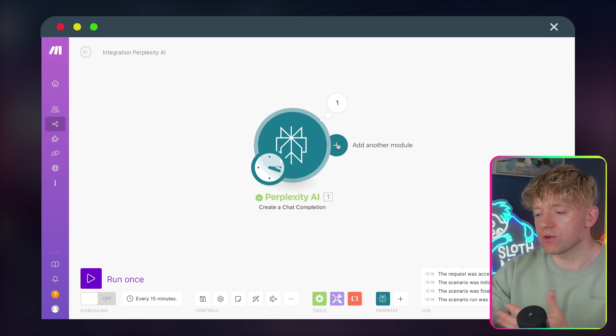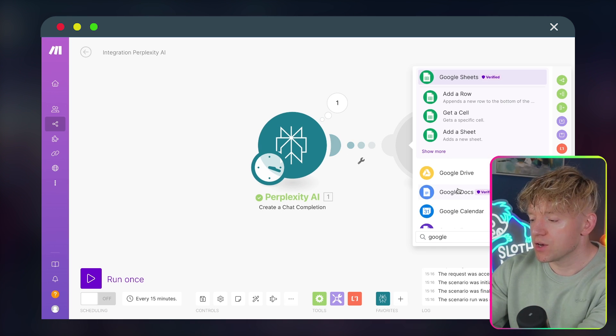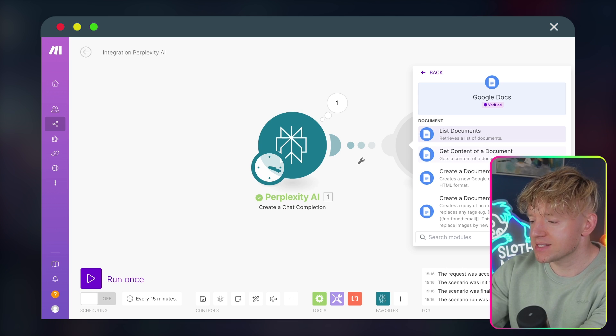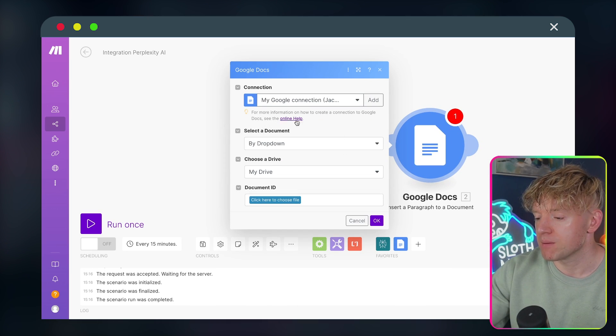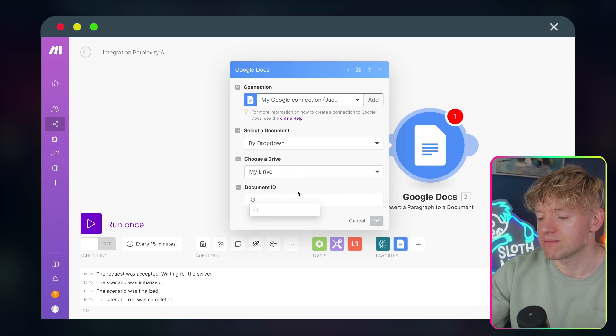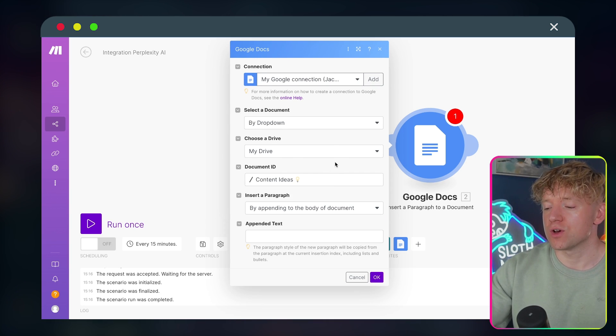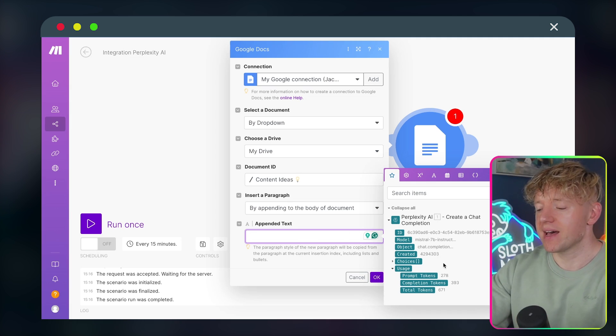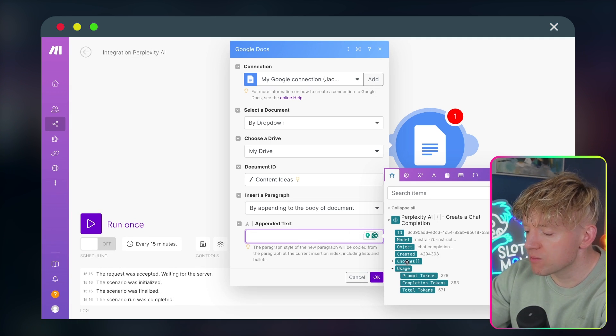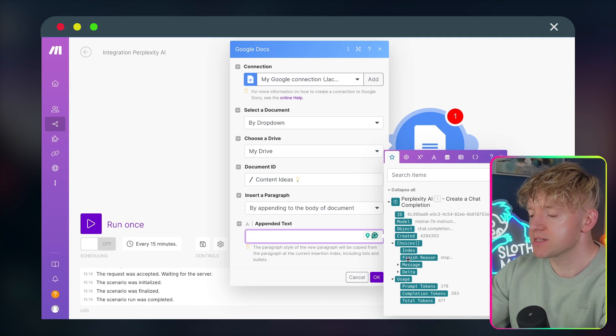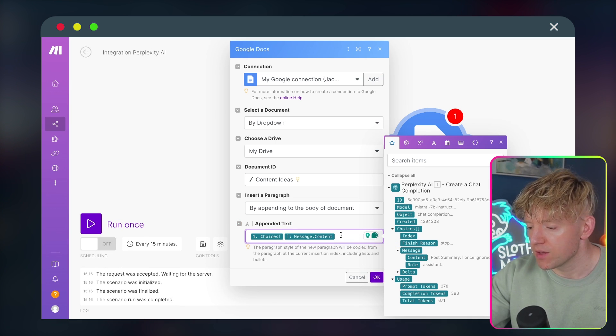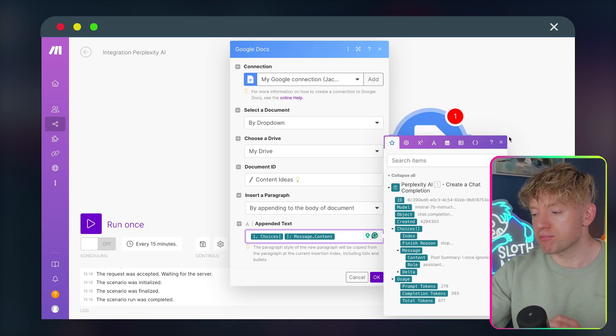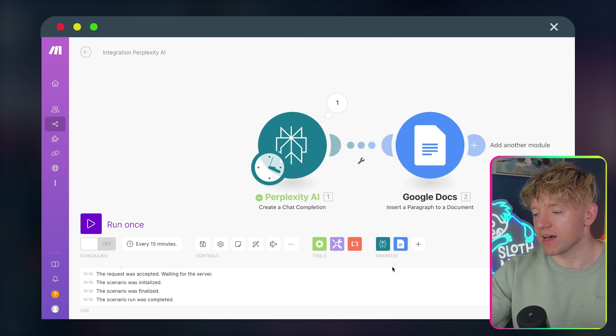So let's say we want to do a video on that. What we want to do is add and get an output into Google Docs. If we just come here, we type in Google Docs verified. Perfect. Then we click on insert a paragraph to a document. Perfect. By drop down my drive, click here. And I've said, hey, add this to content ideas, right? So then it has a pen to text. So what do we want it to be? Well, let's have a look. We'll look at choices, come down to message, content, beautiful. So what this will then basically do is take the content from the previous module and put it into that. And then we click OK.